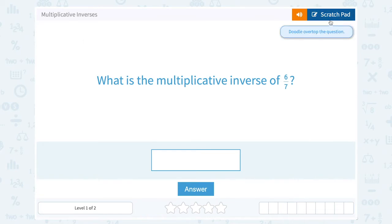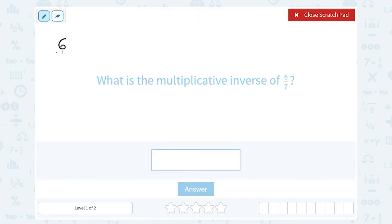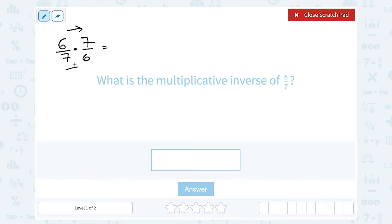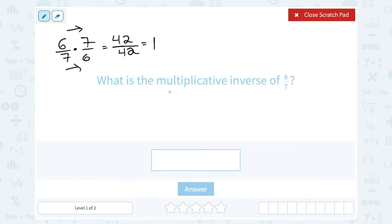Now, even without canceling like that, if you look at what happens when I multiply by the multiplicative inverse or reciprocal of this number, notice I wind up with the same problem on the top and the bottom. So even if you didn't cancel first and worked the whole problem out: 6 times 7 is 42, and 7 times 6 on the bottom is also 42. Anything divided by itself is always going to give you 1 — 42 divided by 42 is just 1. And this is what makes it the multiplicative inverse.